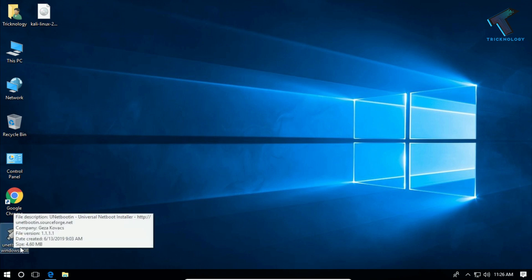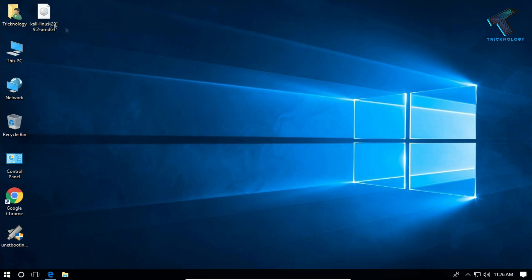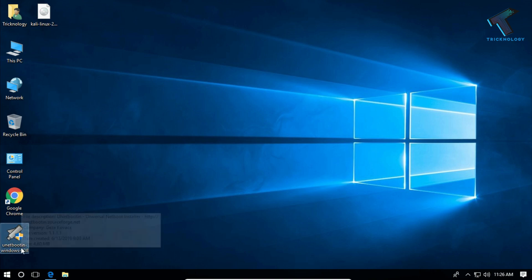As you can see, here is the UNetbootin and here is the Kali Linux ISO file. Before I start, make sure that you have backed up your OS or created a bootable DVD or pendrive of your Windows 10, 7, or 8 — whatever you are using — because if anything goes wrong I will not be responsible. Make sure you have a backup plan in case your operating system crashes.